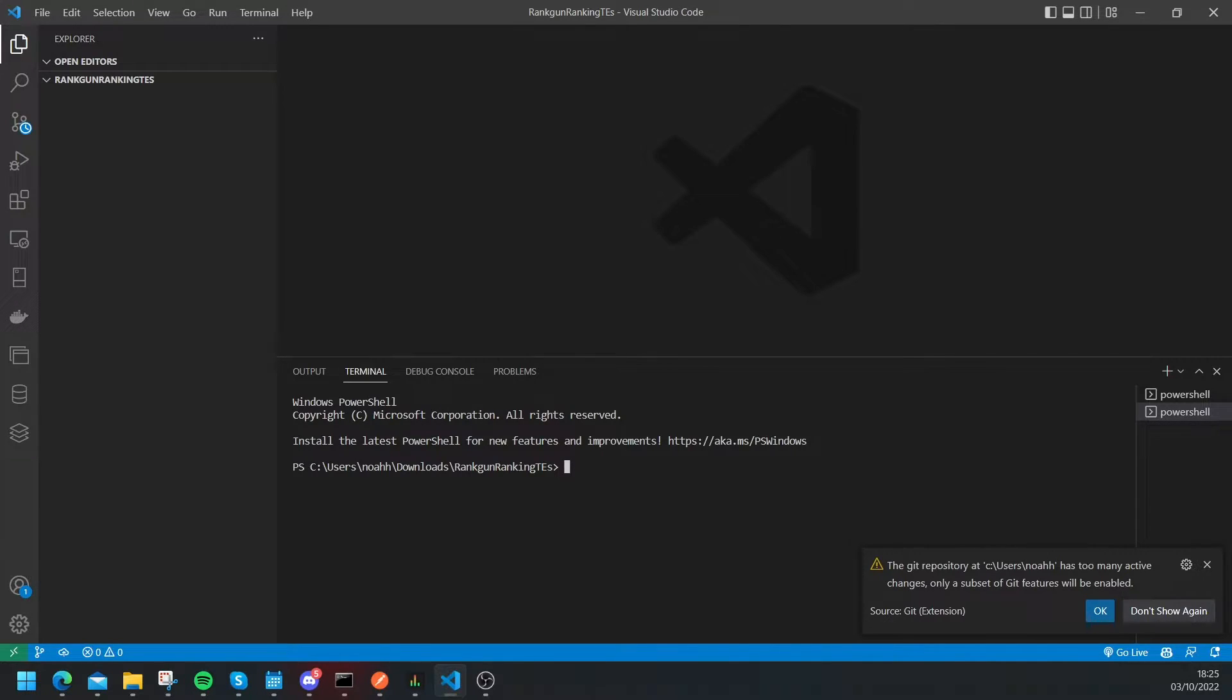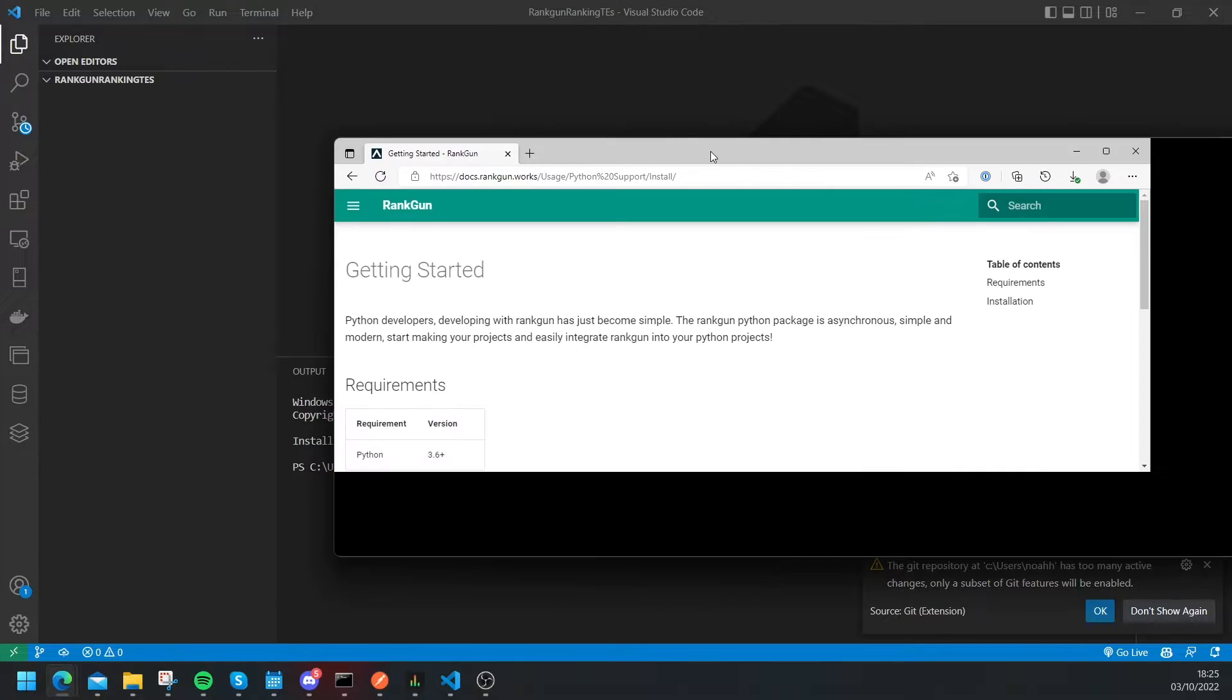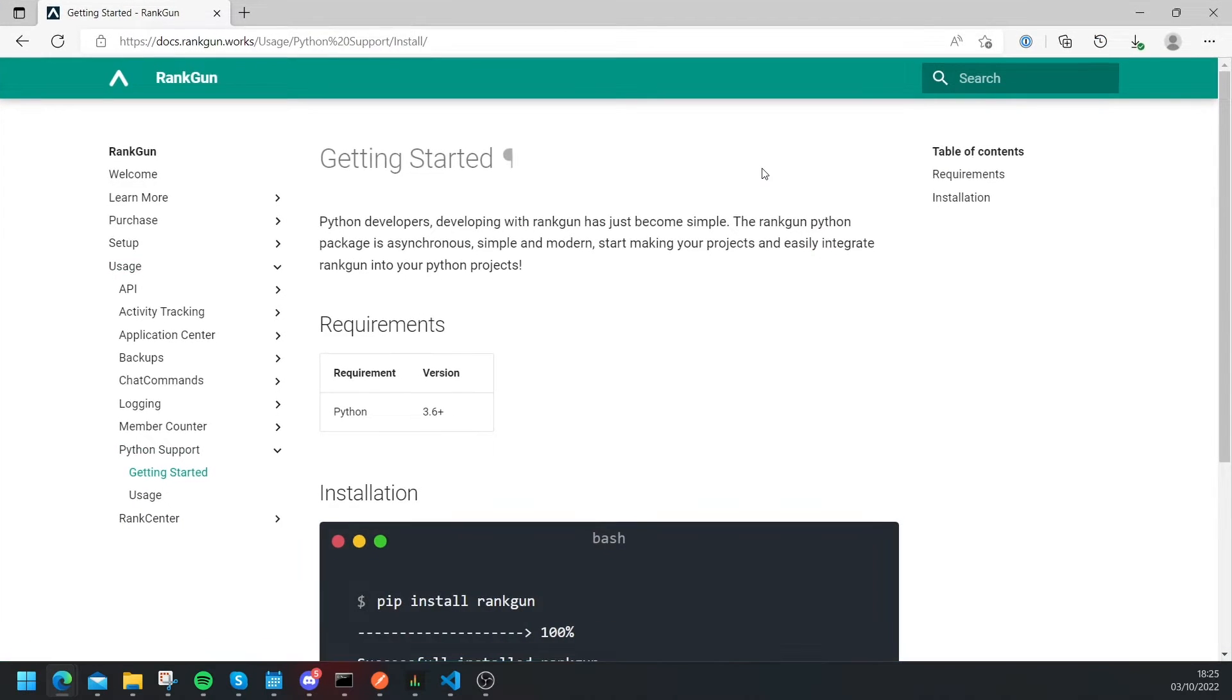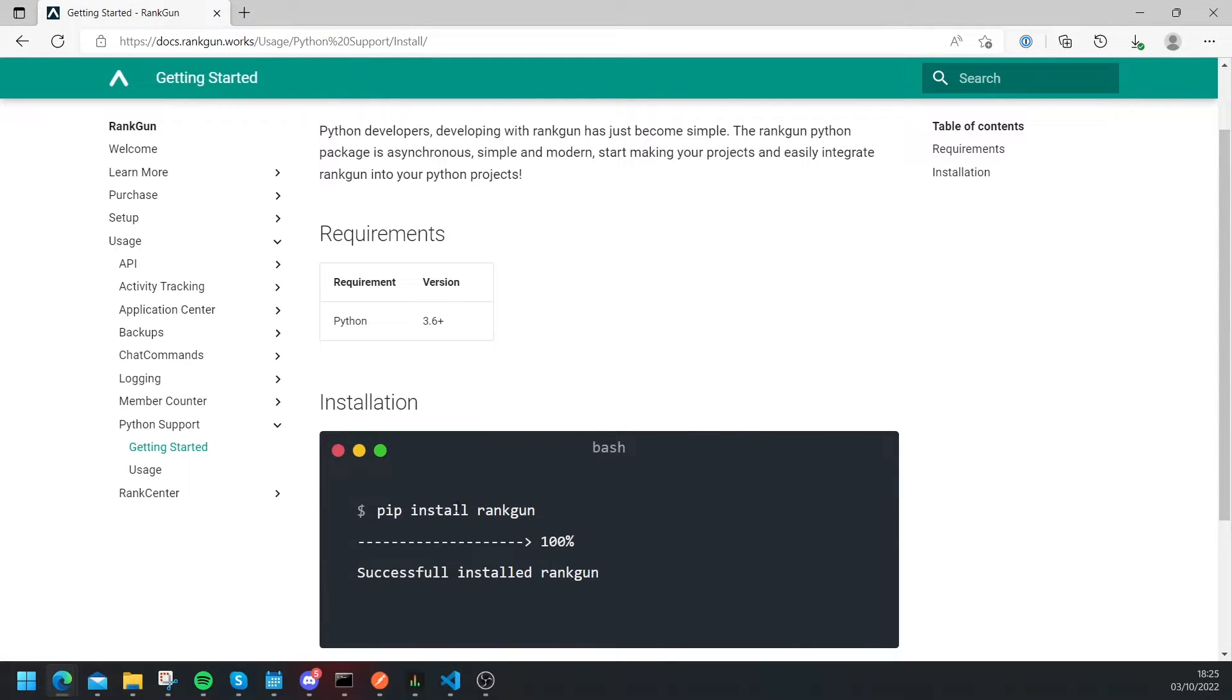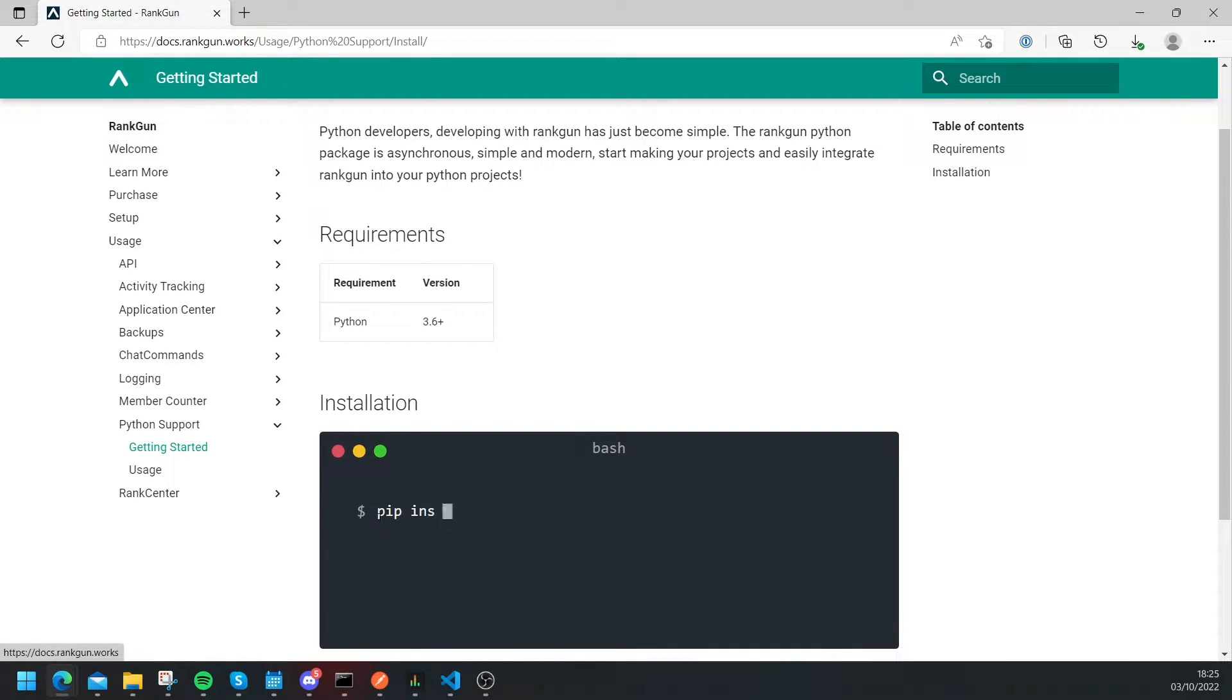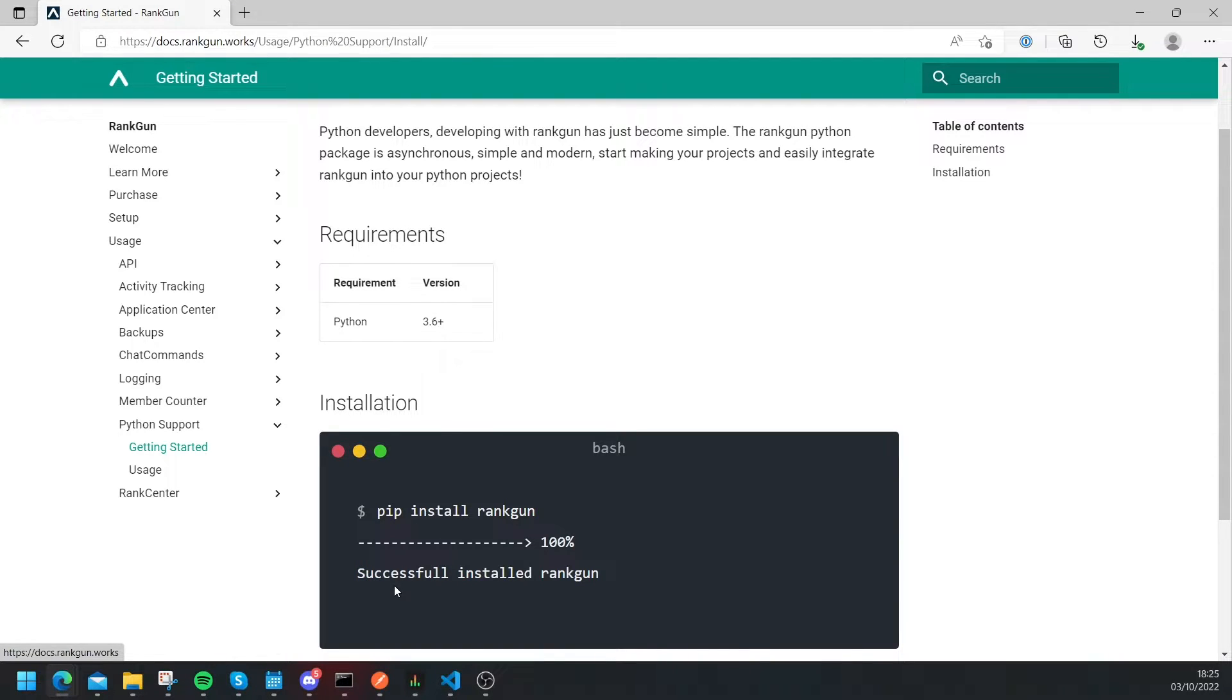Okay so if we have a look at our Rankon docs it shows us how we can install Rankon. So let's refresh the page here and it says pip install Rankon and then it loads it in and successfully installed Rankon.